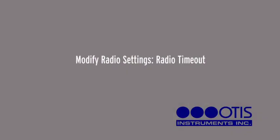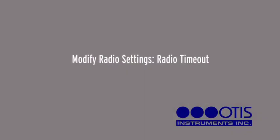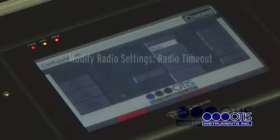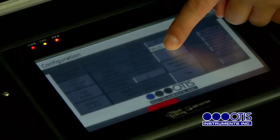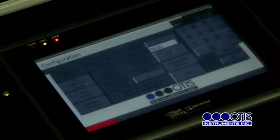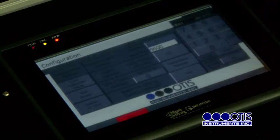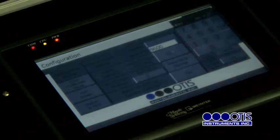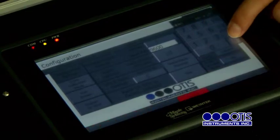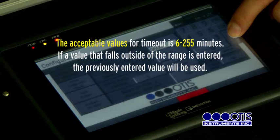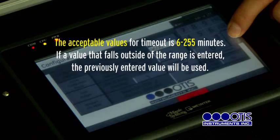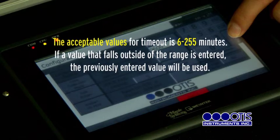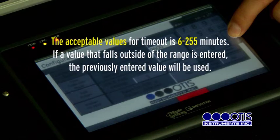Modify Radio Settings — Radio Timeout. Touch the number next to Radio Timeout Minutes. When the numeric keypad appears, type the desired timeout time in minutes and then press ENT. The acceptable values for timeout are 6 to 255 minutes.